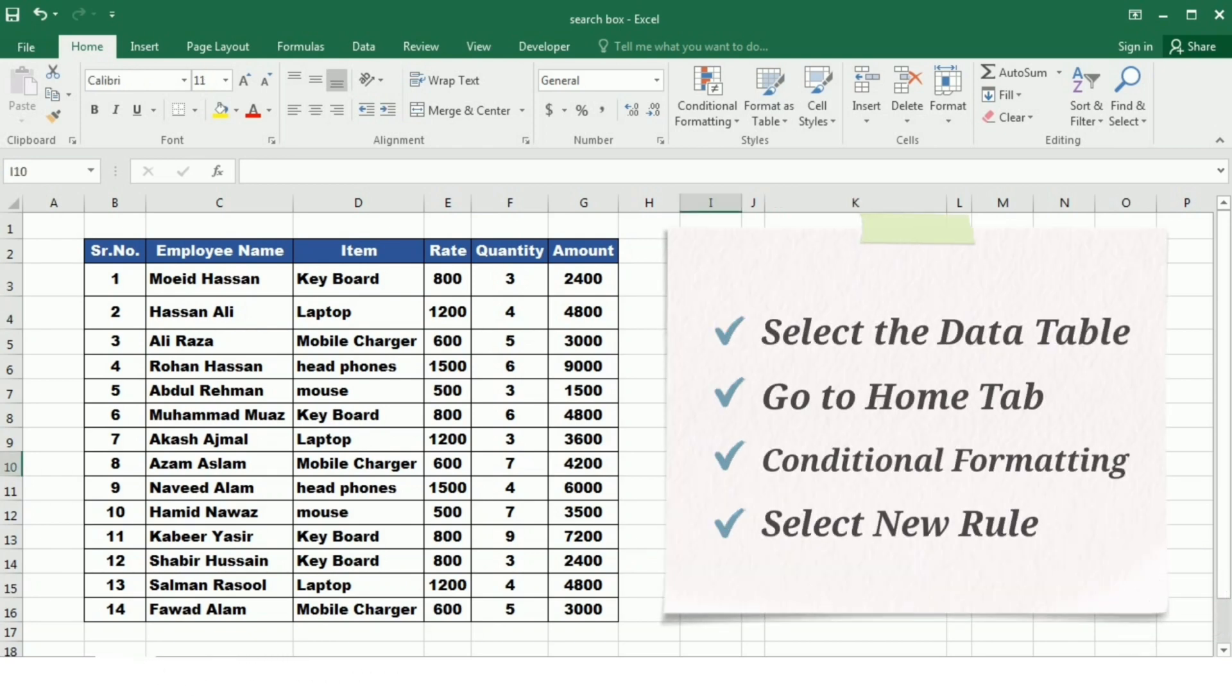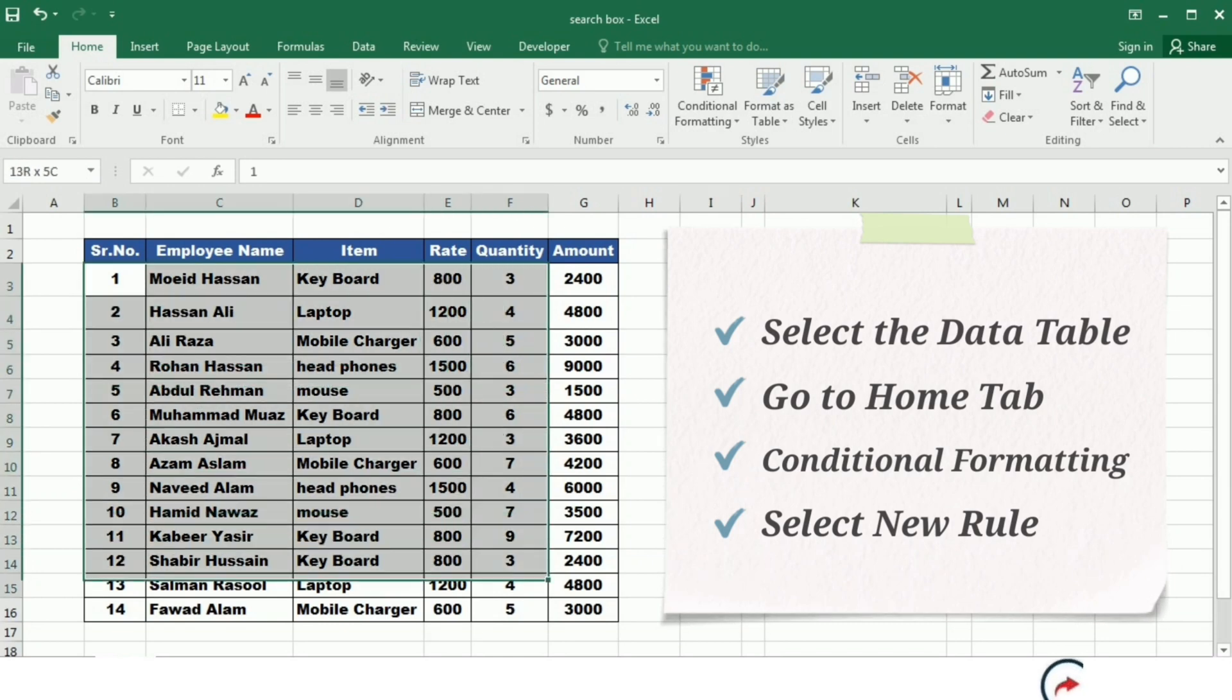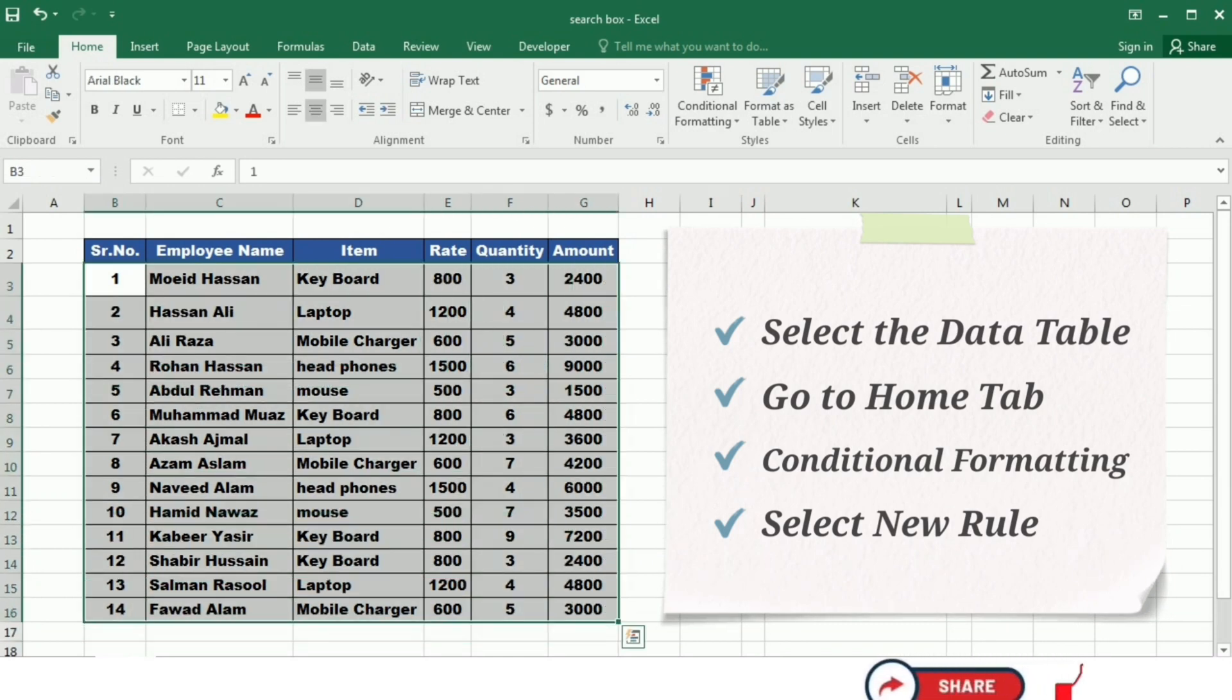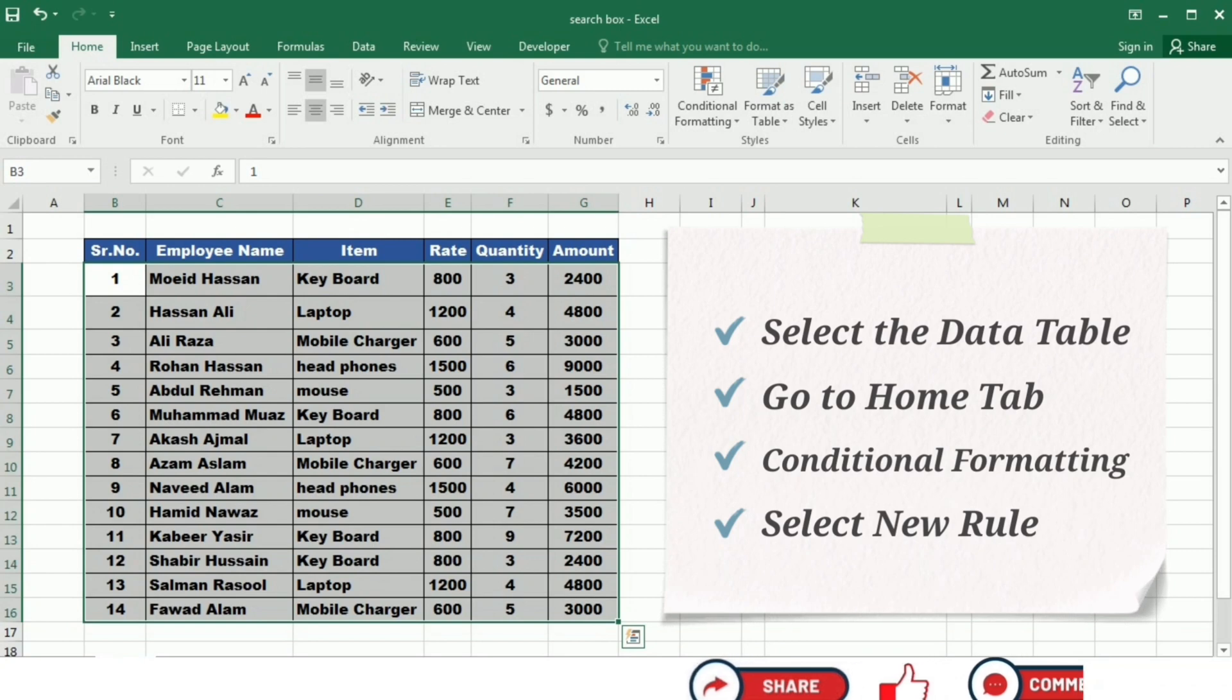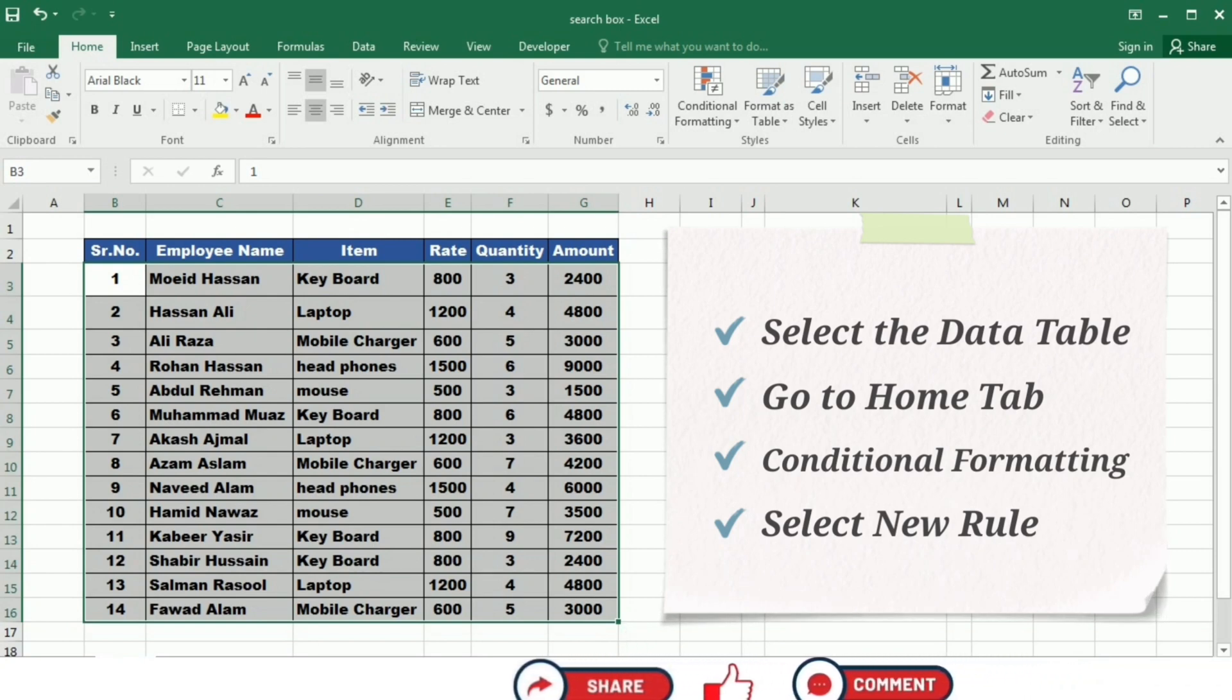The first step is to select the data. And while selecting the data, make sure that you do not select the headers of the columns.